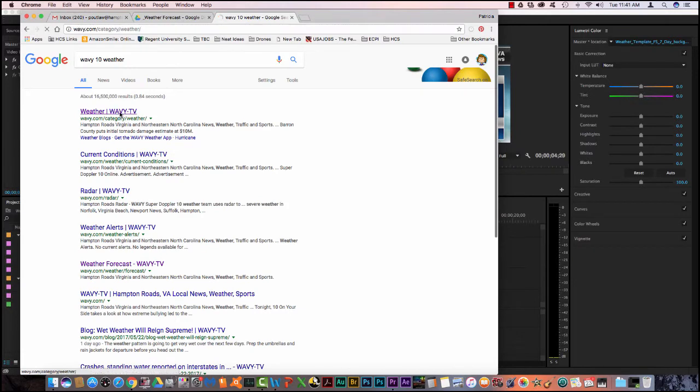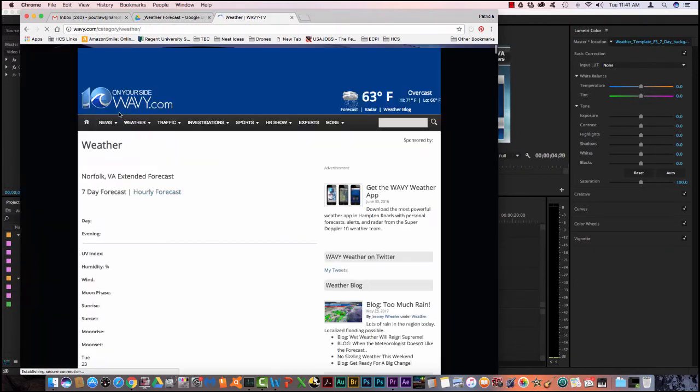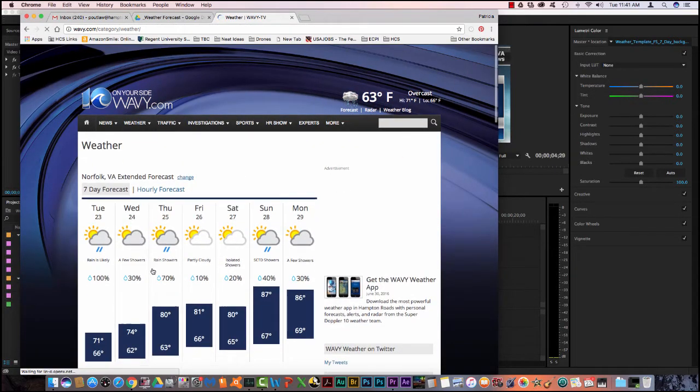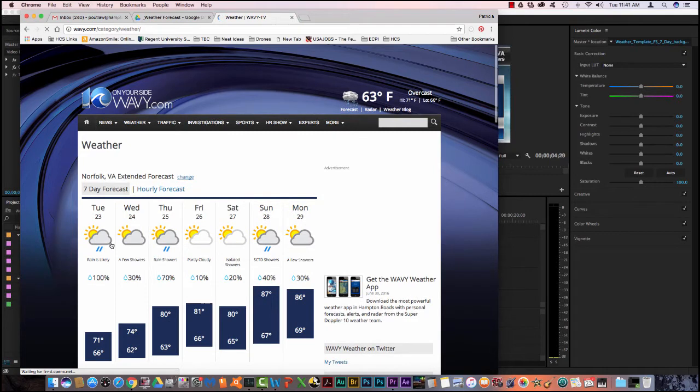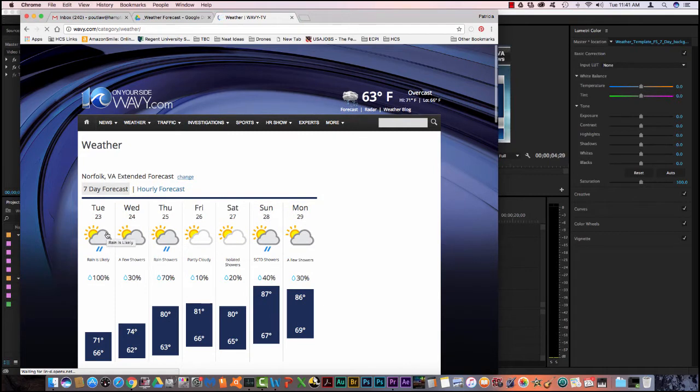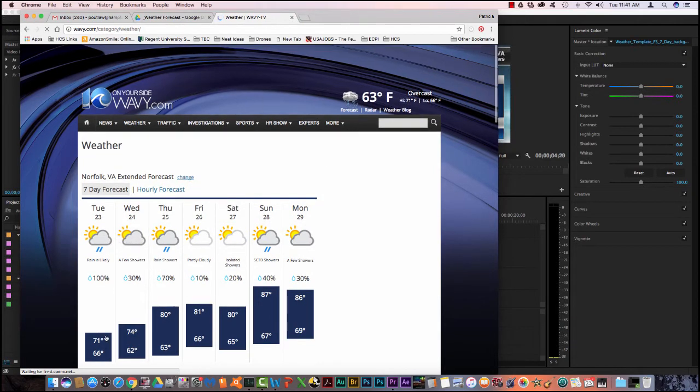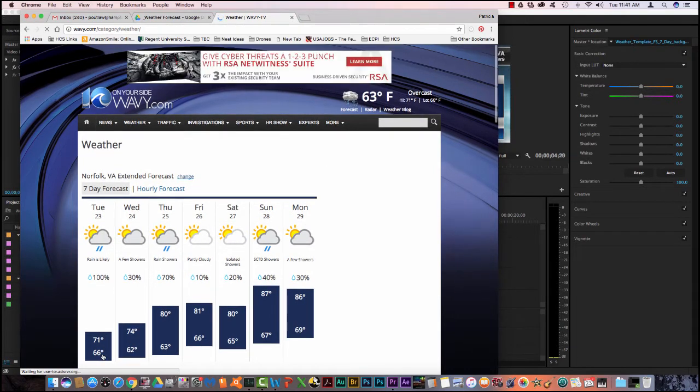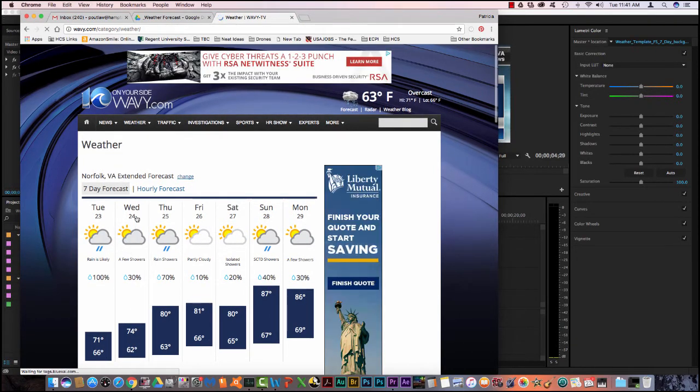Once I get that, I'll select the first one and the first one will come up and give me my seven day forecast. So you see today's high is 71, low 66. Then for tomorrow, Wednesday, the high is 74 and the low is 62.